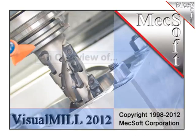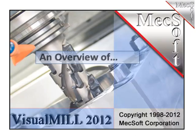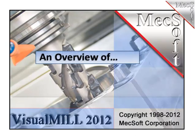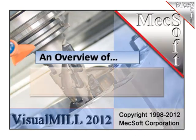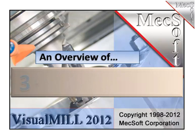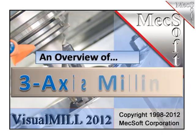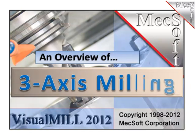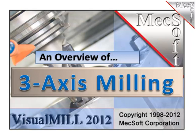Hello, this is Scott at Mixoft. In this video, I'm going to give you an overview of the very nice three-axis milling capabilities that are available in Visual Mill 2012.